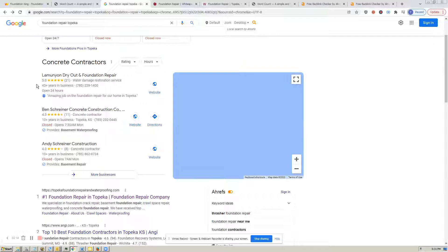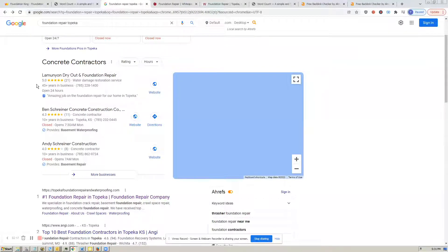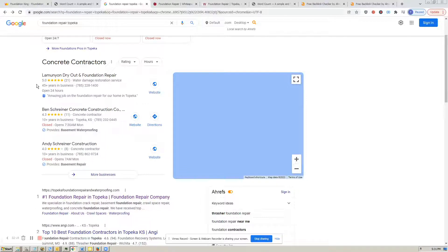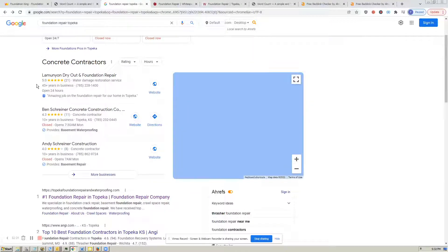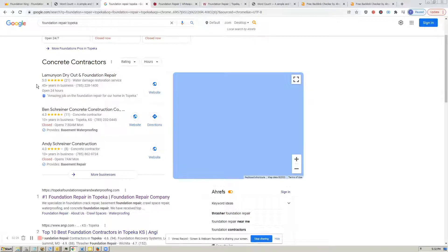But what are the most important is citations. Citations are when your business is listed on an online directory. So Yelp, Yellow Pages, Yext are all good examples of online directories that people use and they trust a lot.